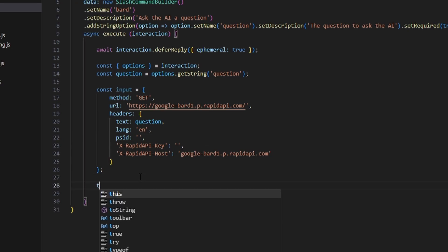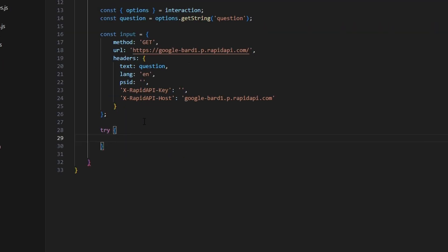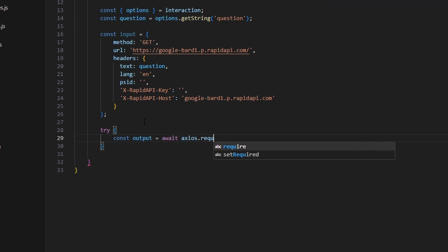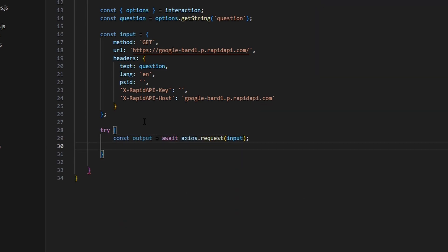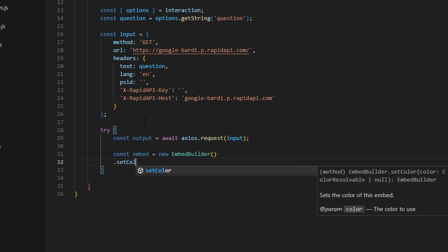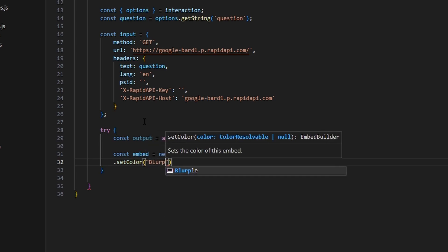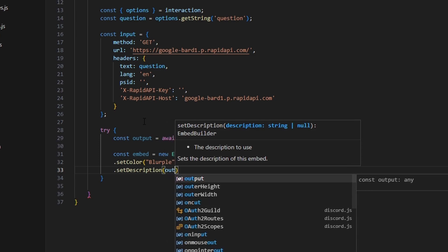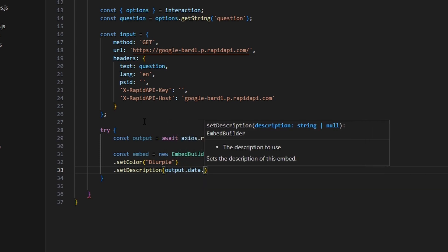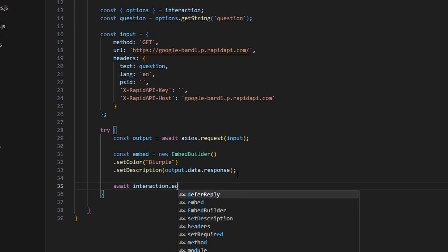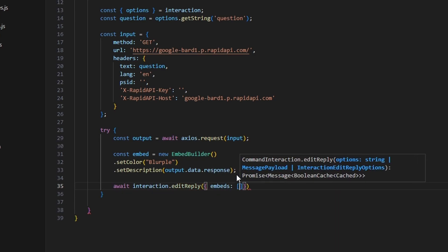Now open a try/catch block. Inside the try, do const output equals await axios.request passing in inputs. Then create const embed equals new EmbedBuilder, set a color to Blurple, and set the description to output.data.response. Then send it with await interaction.editReply, passing in embeds containing the embed.